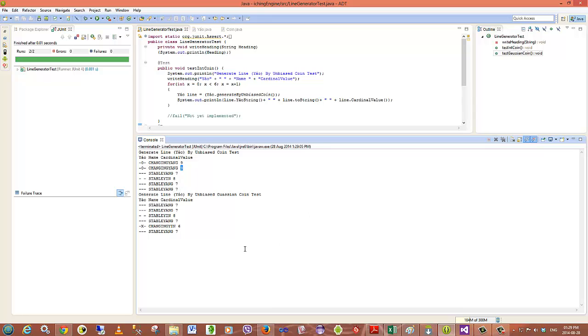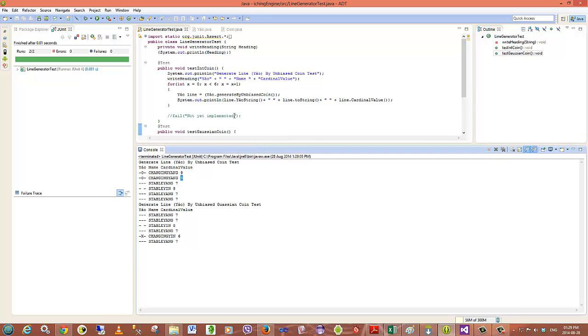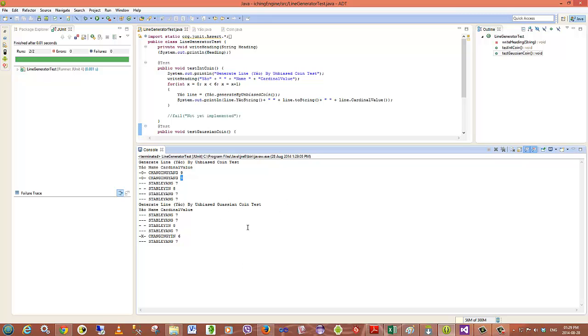From here what I'm going to do is now go and look at putting together classes for mapping these generated lines to bigrams and trigrams as well as hexagrams. Once I've got that, I can then spit out basic interpretations for these that are mapped to those different bigrams, trigrams and hexagrams. So that's about it for now. This is my first use of the tool for recording, so we'll see how this has gone.